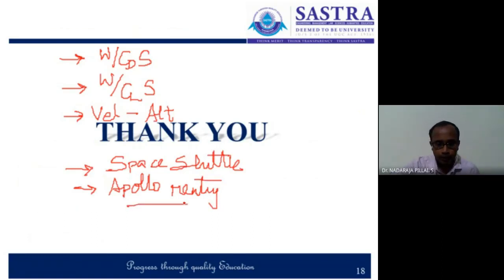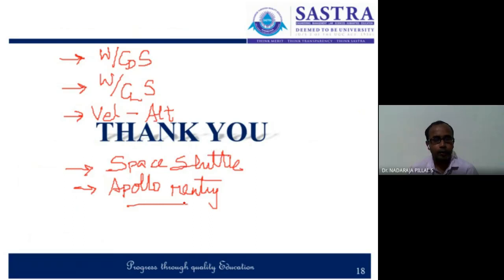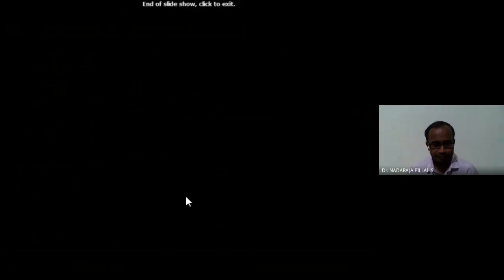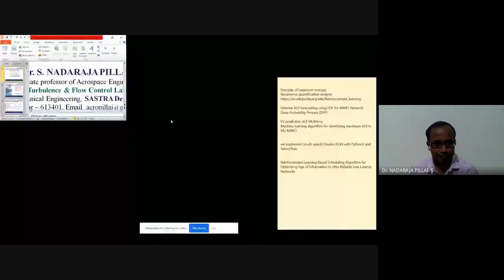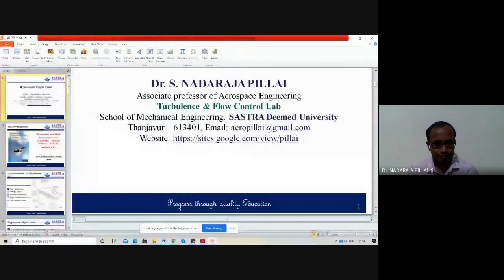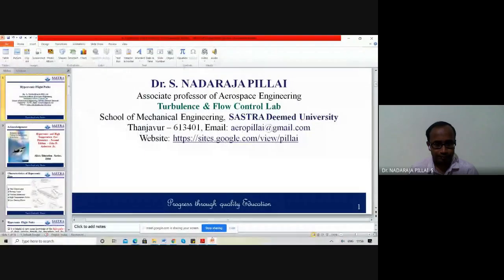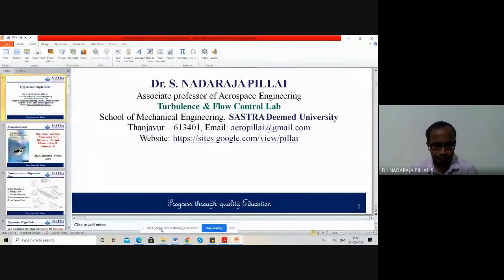I stop at this point. Thank you very much for joining.